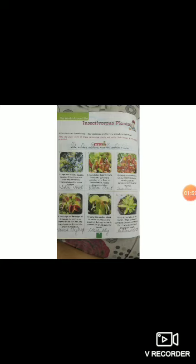Number 5: It looks like a cobra about to strike its prey. At the mouth of its trap, nectar is present which attracts the insects. The answer is cobra lily.